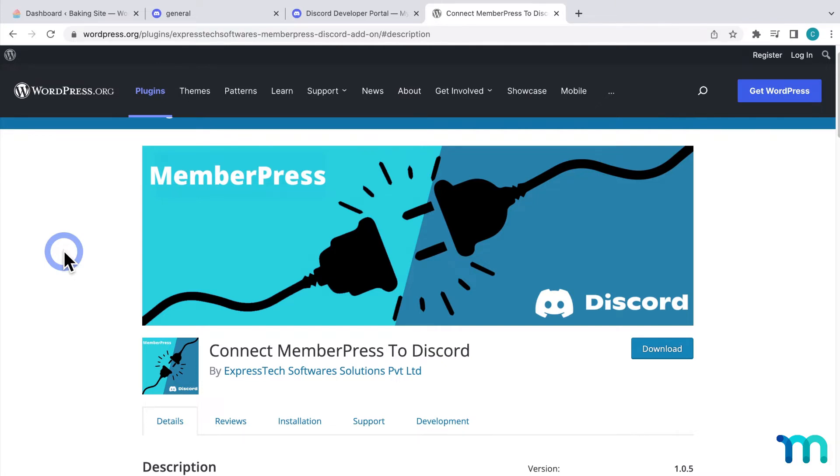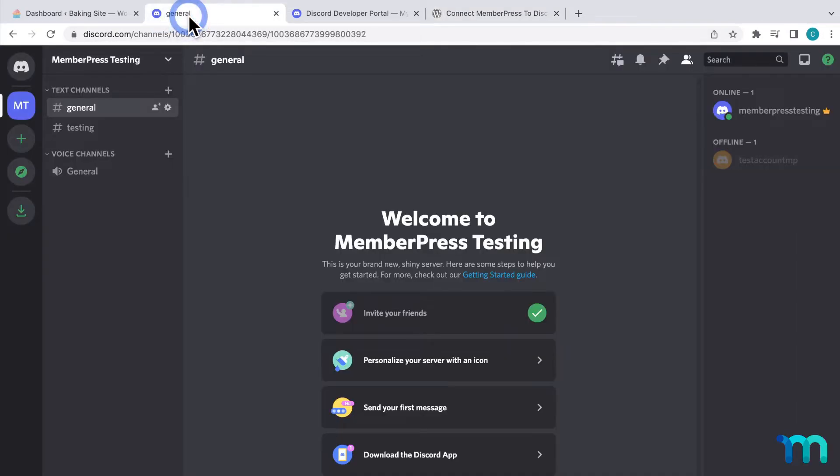To get started, you'll need MemberPress installed and you'll need to have your Discord account and server set up. For this video, I have a sample MemberPress site and a sample Discord server here.